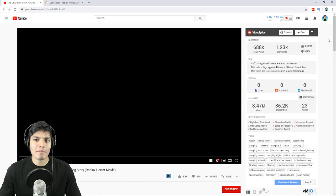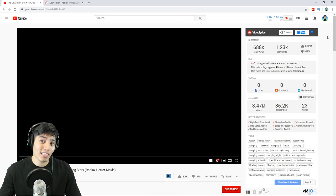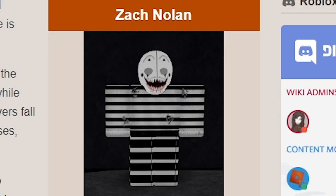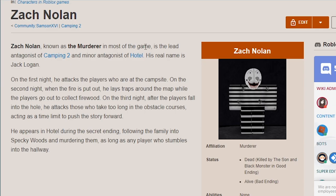What is up you guys, Realistic Gaming here. Today we're going to be reacting to a Roblox horror movie named 'The Origin of Zach Nolan.' If you guys don't know who Zach Nolan is, let me pull up this page real quick. Zach Nolan, known as a murderer, is the lead antagonist of Camping 2 and minor antagonist of Hotel. His real name is Jack Logan. He attacks players at the campsite, lays traps, and appears in the hotel during the secret ending, following the family into Specky Woods and murdering them.